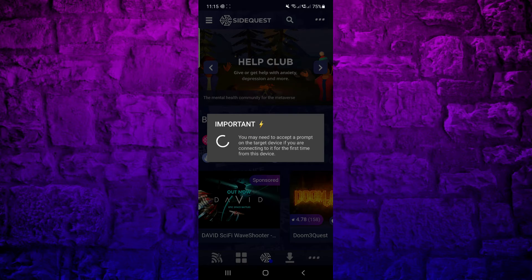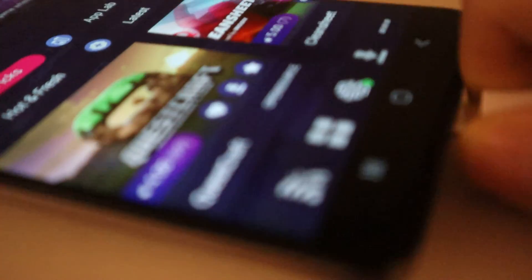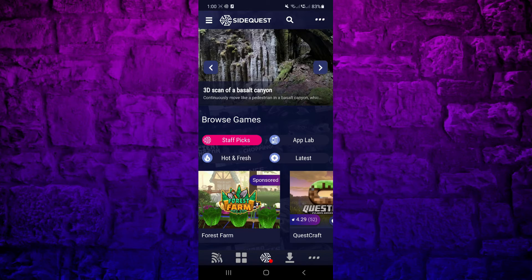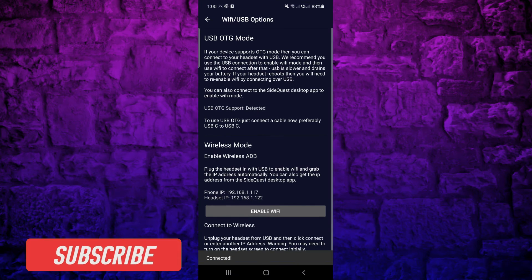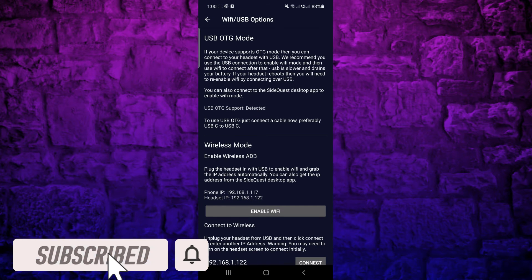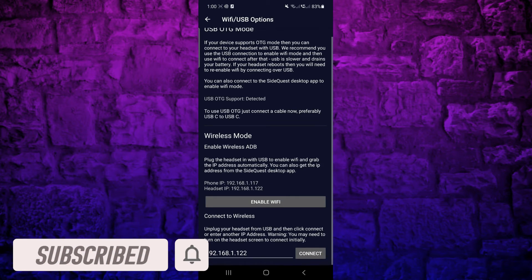If this appears again, you need to enable USB debugging on your Quest. Disconnect the cable and the green dot will turn red again, but that's okay. Go back to the Wi-Fi options and it should say connected. If it doesn't, tap on Connect.